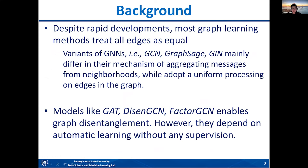Currently, many popular graph learning methods take all edges in a given graph as equal. Popular variants like GCN, GraphSage, and GIN mainly differ in their mechanism of message aggregation from node neighborhoods, and during message propagation and node adaptation, they adopt uniform processing on all edges of the graph.